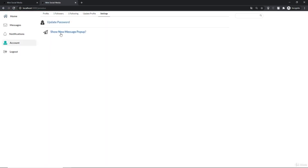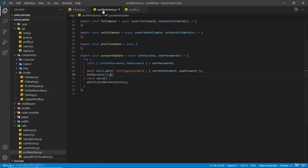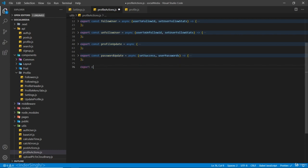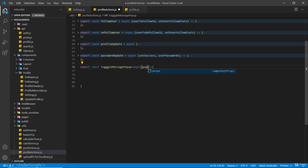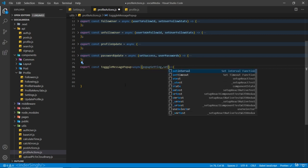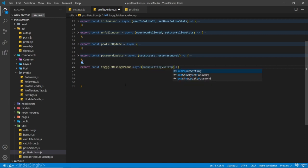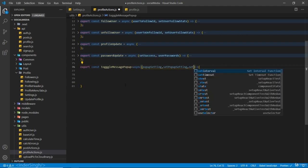Now we are going to work on the show new message popup settings. Inside our profile actions, export const `toggleMessagePopup` async. Inside this function we are going to receive the `popupSetting` and `setPopupSetting` - the state and the function to change the state - and also we are going to receive the `setSuccess`.